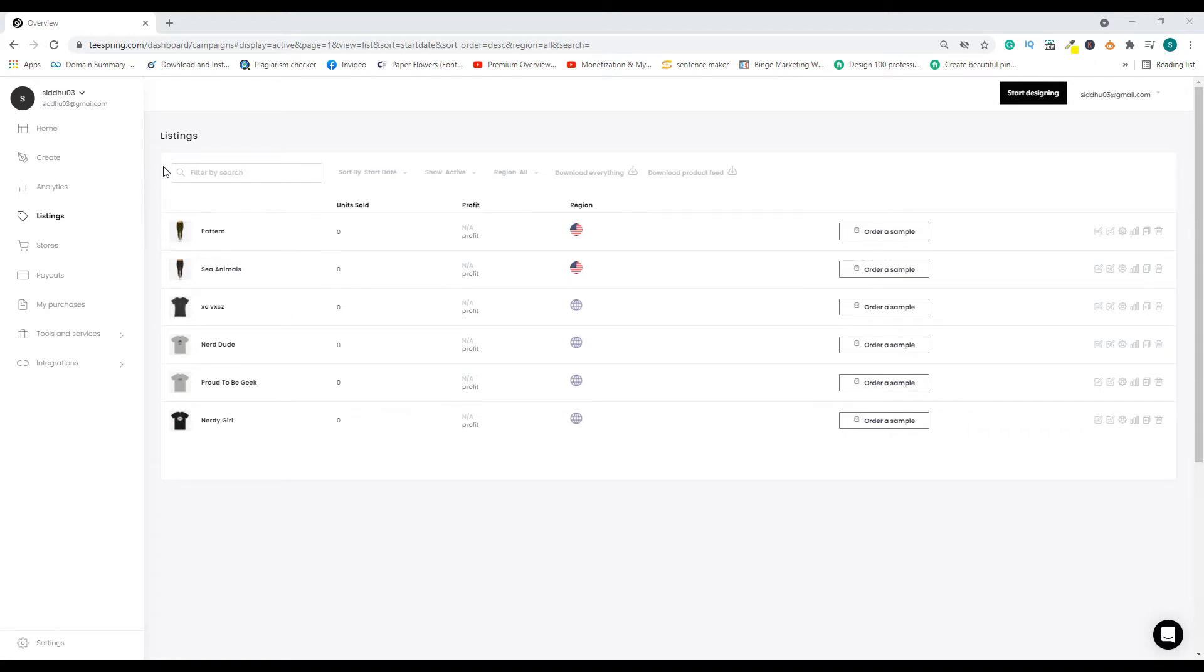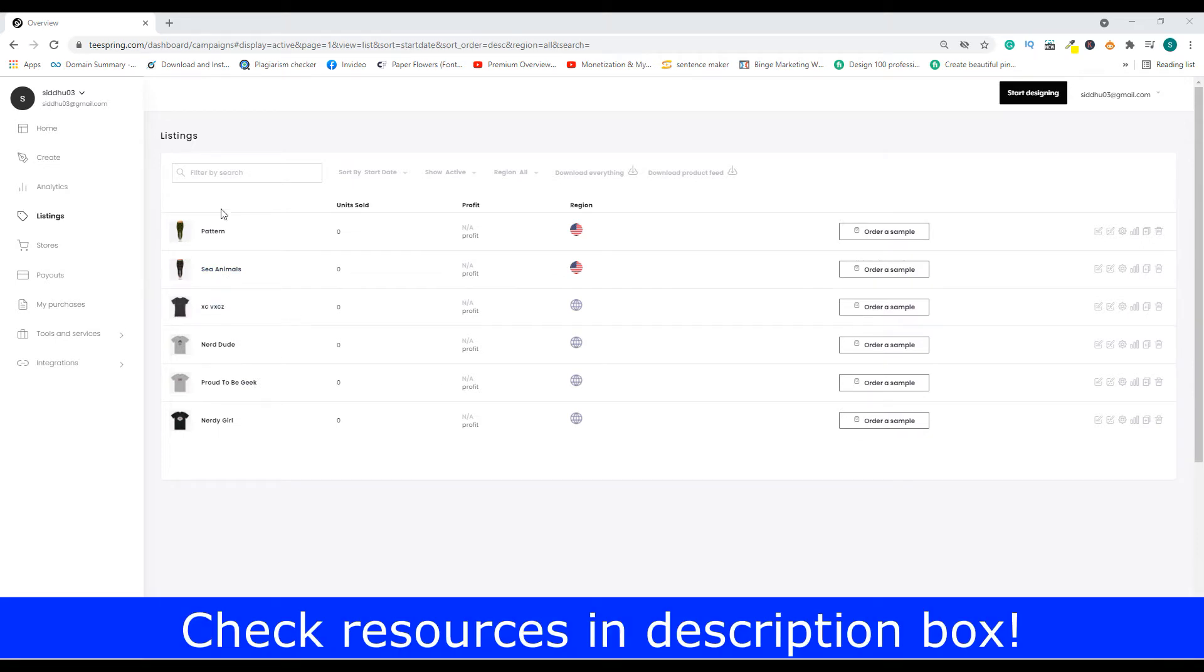Hey welcome back to another video. In today's video I'm going to show you how to change the default product of a particular listing. So in this case, let's say I want to change the default product for this listing.